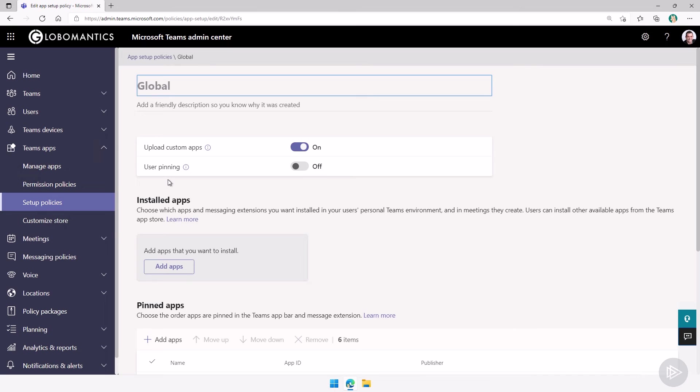App permissions policies are more about what is the user allowed to install. App setup policies, on the other hand, are more about the experience that a user will get in teams.